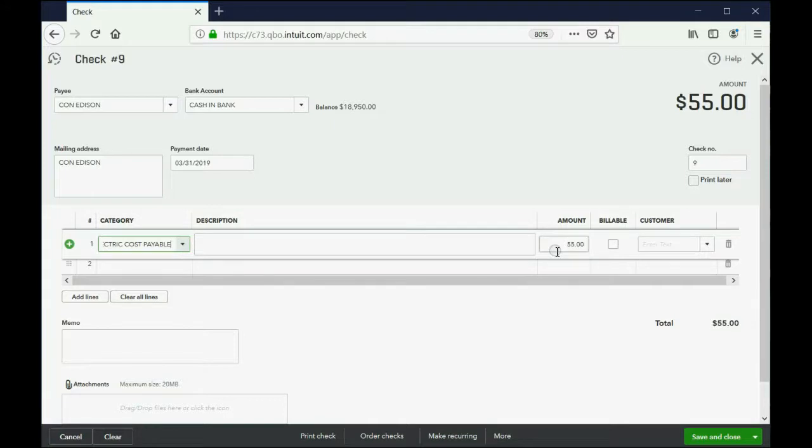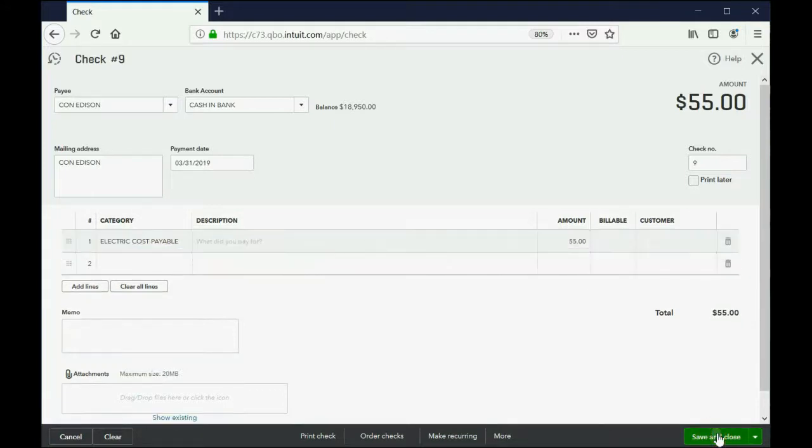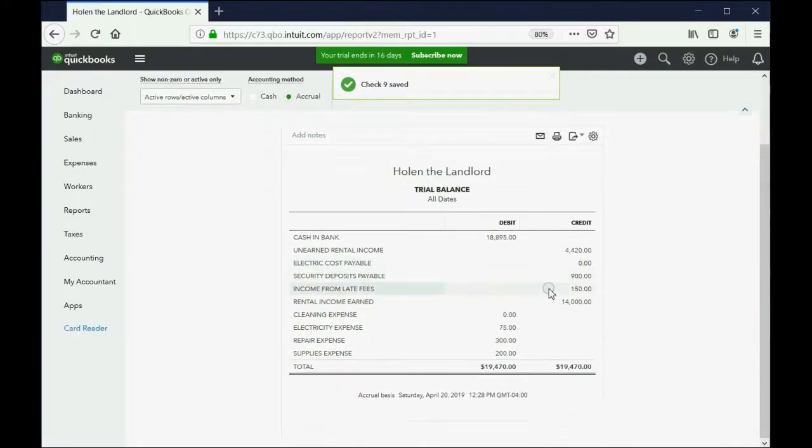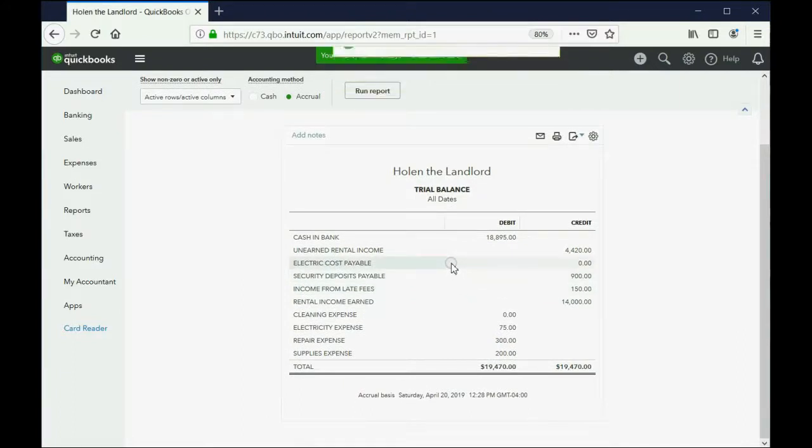So after we pay from the bank account this electric cost payable, the $55 that we owe, when we click Save and Close, we come back to the trial balance, and you can see electric costs payable has gone down to zero.